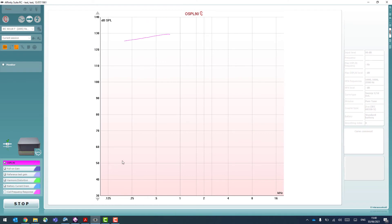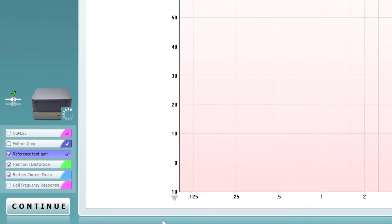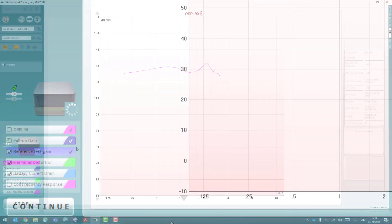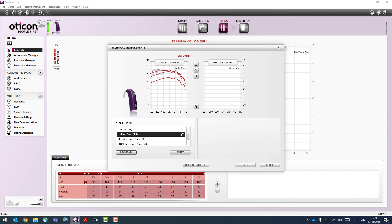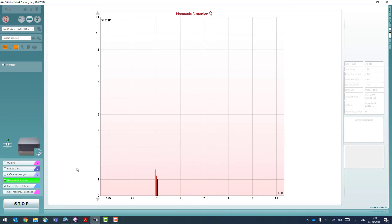I'll hit start. You can see that the system is drawing the curves. We now get to the reference test gain and it's prompting me to change that setting. In your hearing aid software you'll have settings for either IEC reference test gain or ANSI reference test gain. At this point you need to swap it to ANSI reference test gain to reflect the protocol we're running. Once programmed, we can go back to the software and hit continue to complete the rest of the test battery.